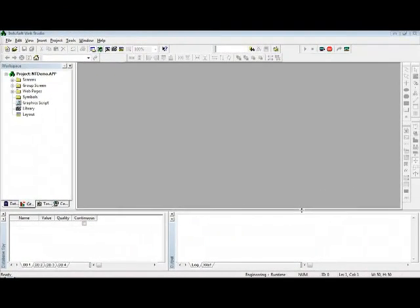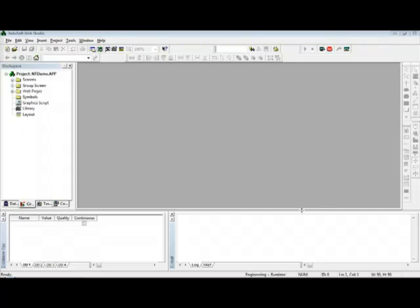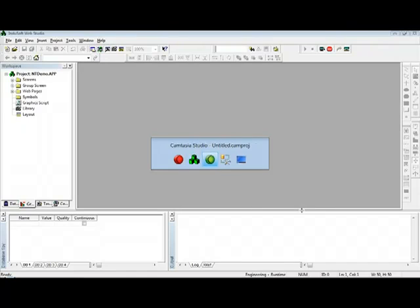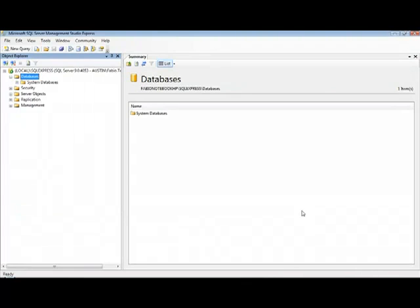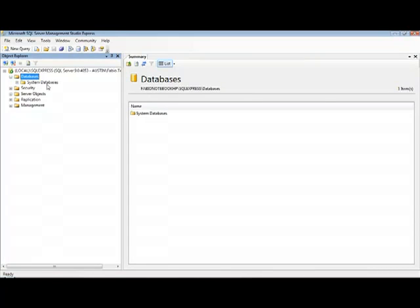This presentation shows how to save tag values to an external database and even retrieve those values and display them using the standard trend control object from InduSoft Studio. First of all, I'm going to create a new database. It could be any database, but in this particular example we'll use Microsoft SQL Server.